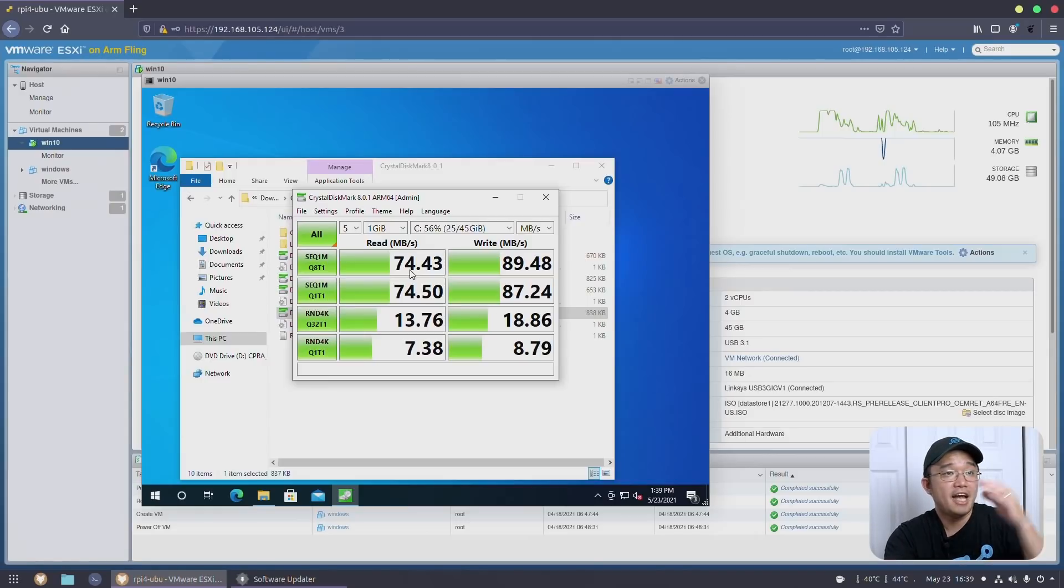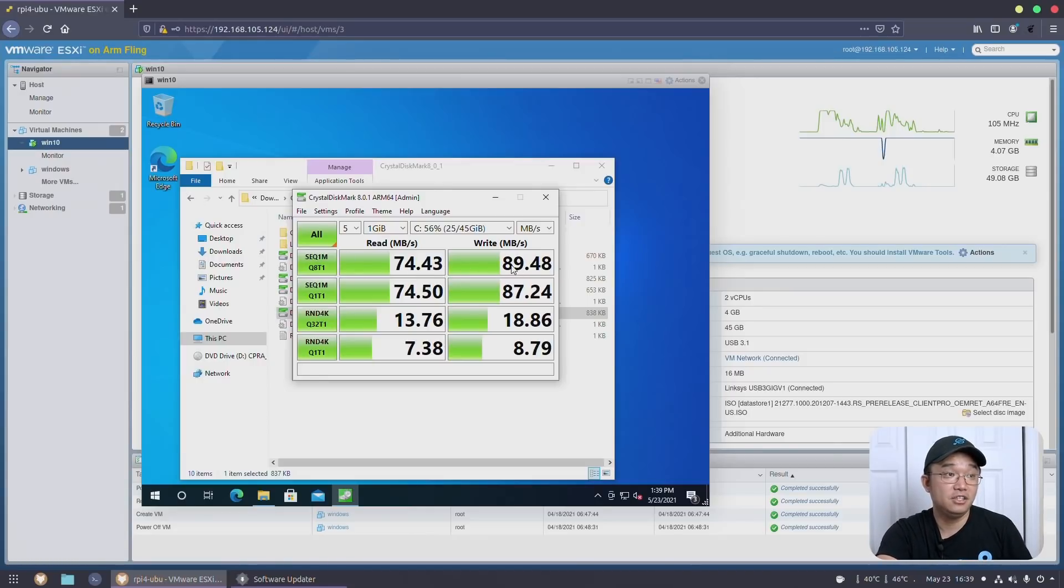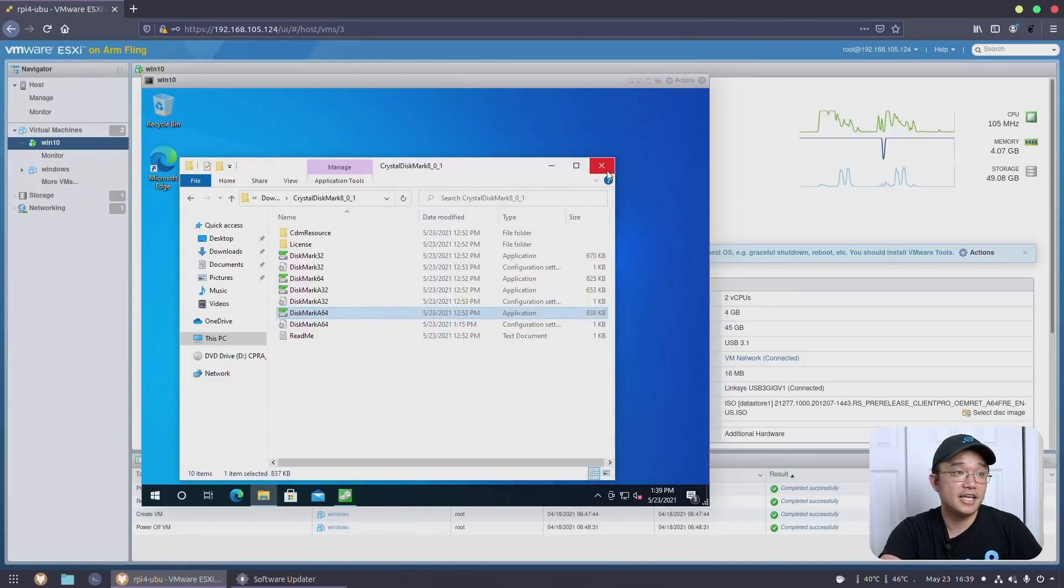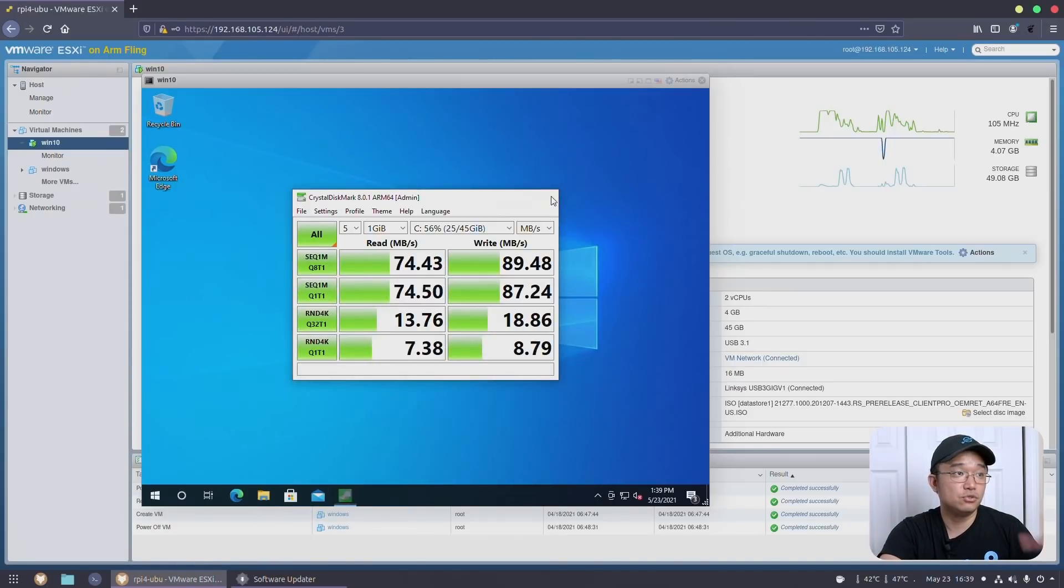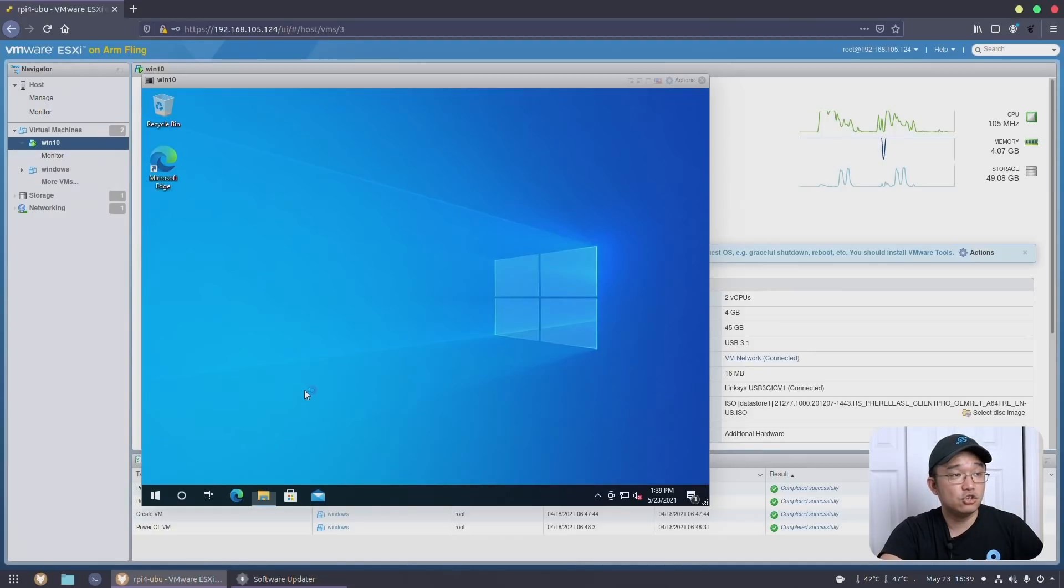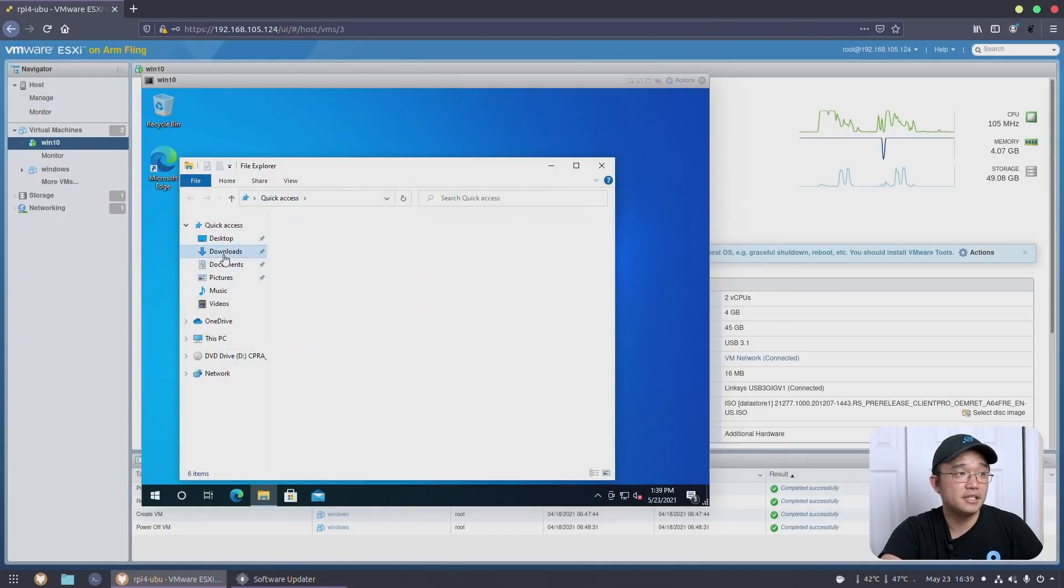So having this installed on the ESXi already shows that it's doubled. 74 on the read and 89 on the write. And like I said, the responsiveness on this guy is actually a lot much better. I'm able to open and close programs much faster. It feels so much smoother than installing it natively on the Raspberry Pi.